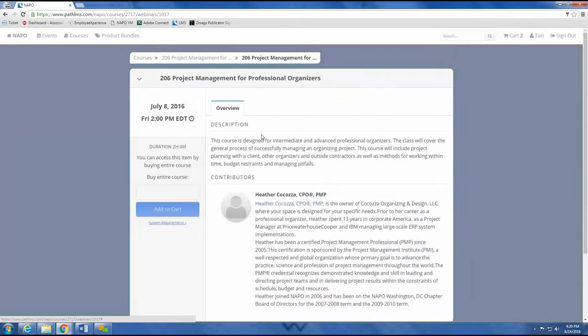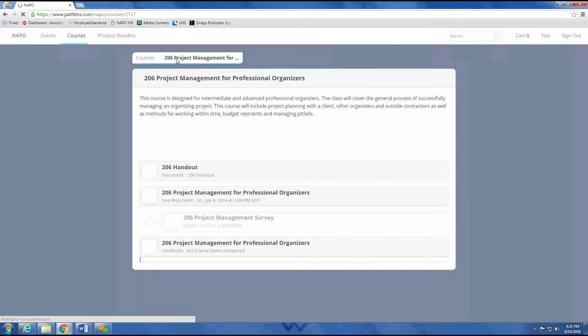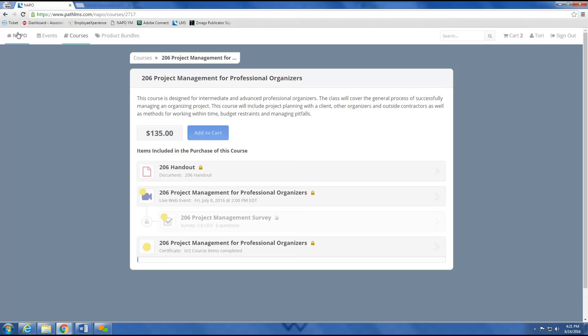After your course is complete and you've taken the survey, a certificate will be made available via download and printing, and will remain accessible on the site for any future date. Say you'd want to learn more